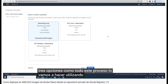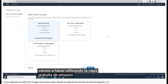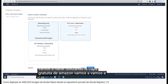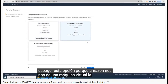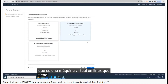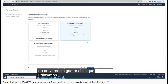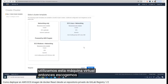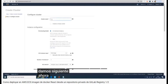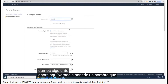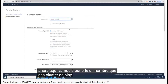Since this entire process is using the free tier of Amazon, we are going to use EC2 with Linux because it gives us a t2.micro virtual machine that is free. Now we have to name the cluster.